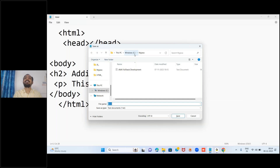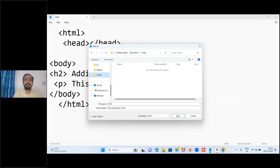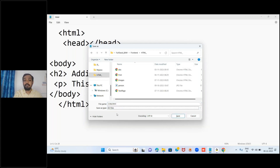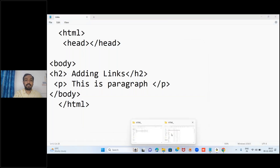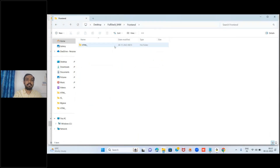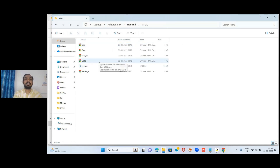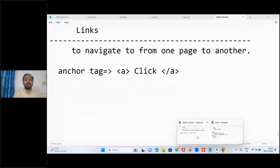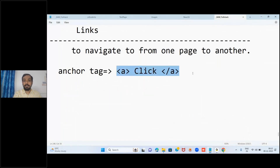To see the output, go to the same folder where the file was saved, find the file named 'links', and double-click - it will open in Google Chrome. Now I want to add a link. We discussed how to add links with the anchor tag, so I'll write that now. I'm writing something with the anchor tag, then I'll reload to see the result.